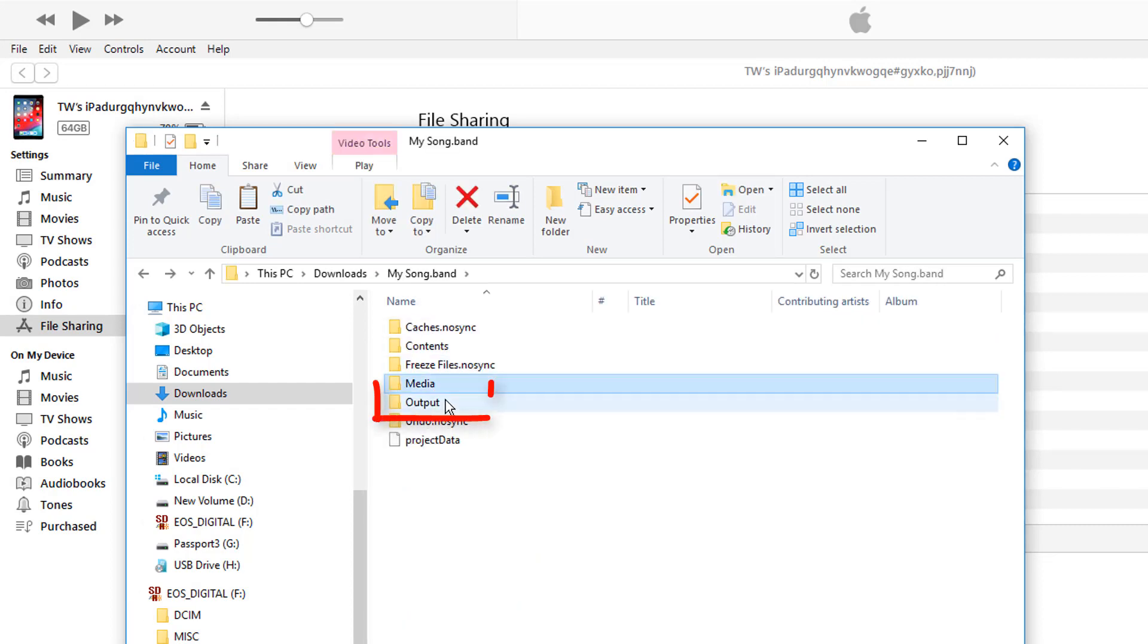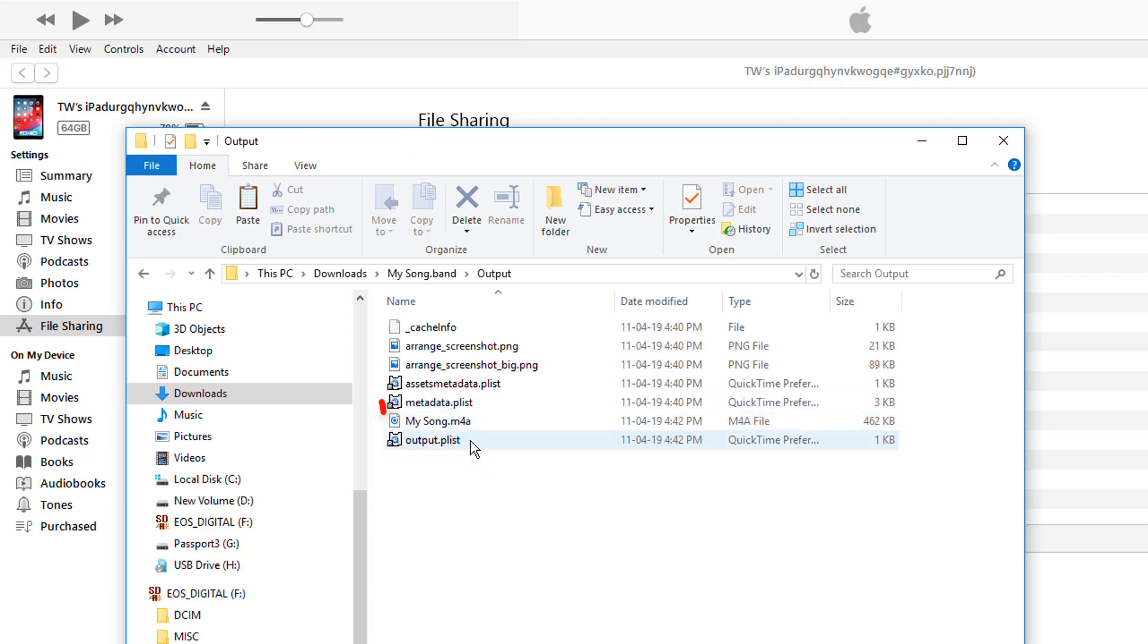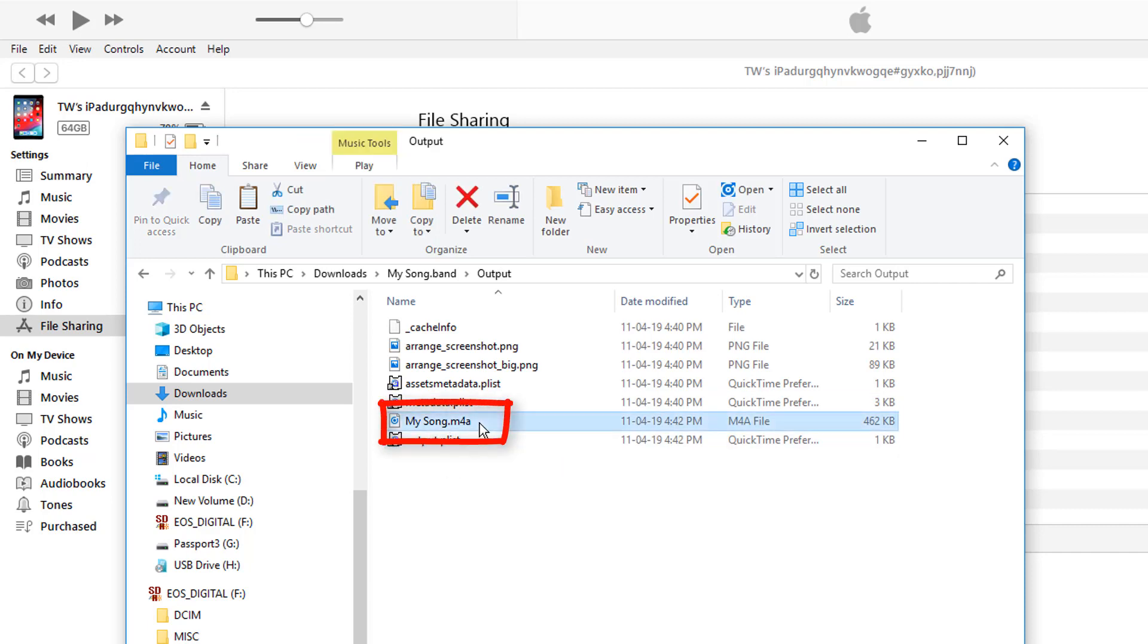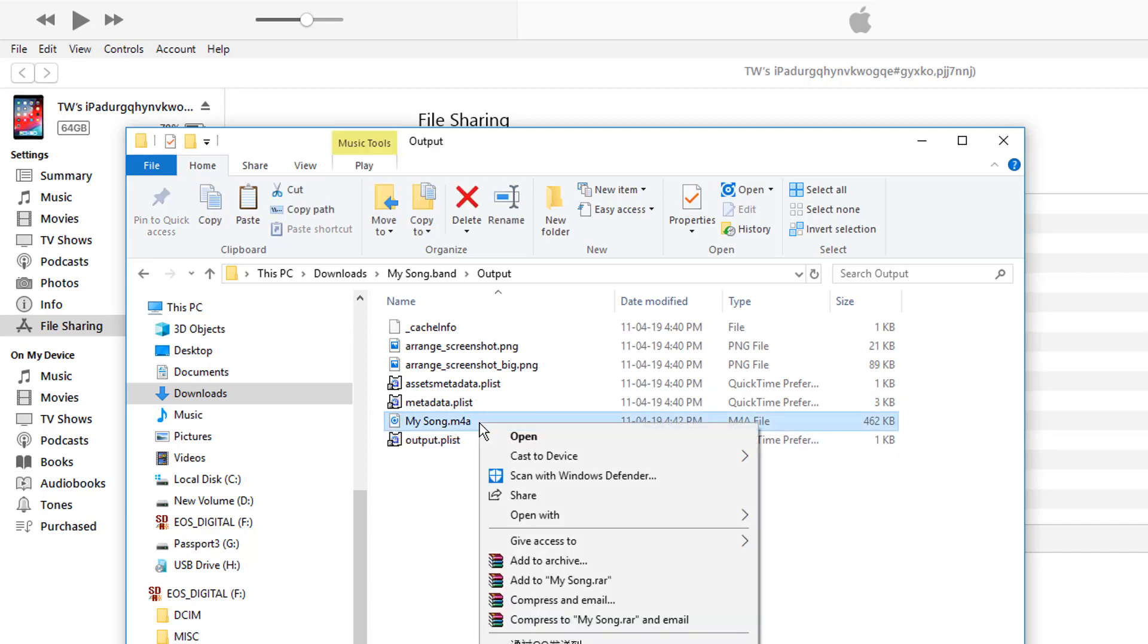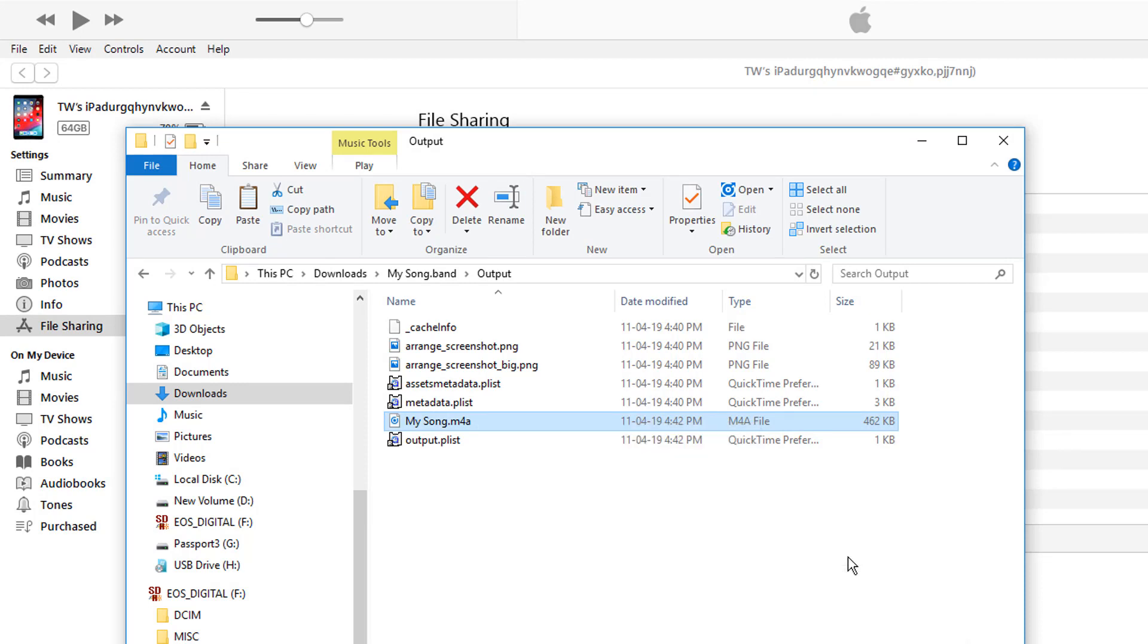There will be a folder with the name output, and inside that folder you will see the music file in m4a format. Play it to verify the song and use it wherever you want.